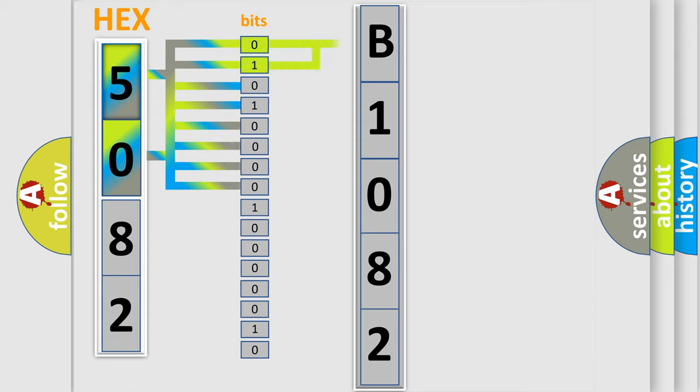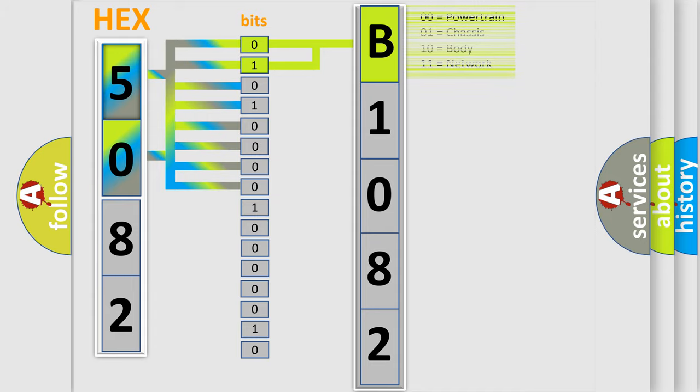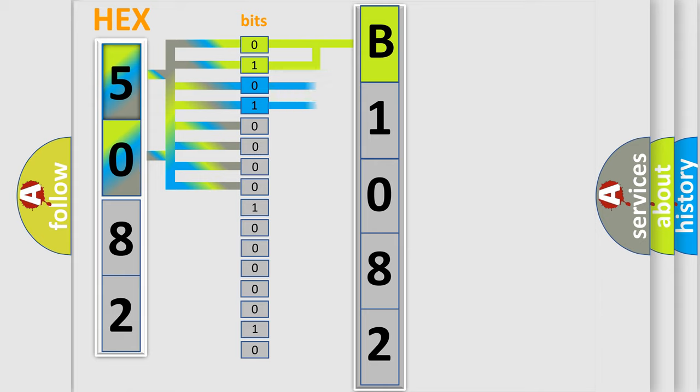By combining the first two bits, the basic character of the error code is expressed. The next two bits determine the second character.